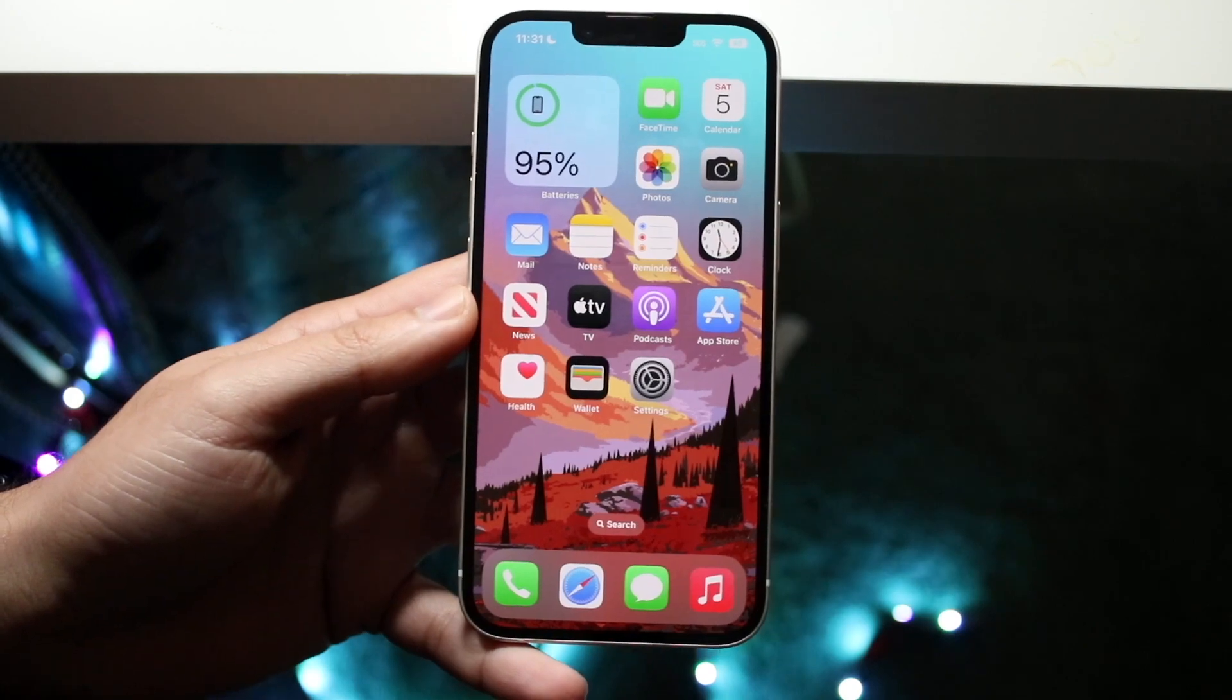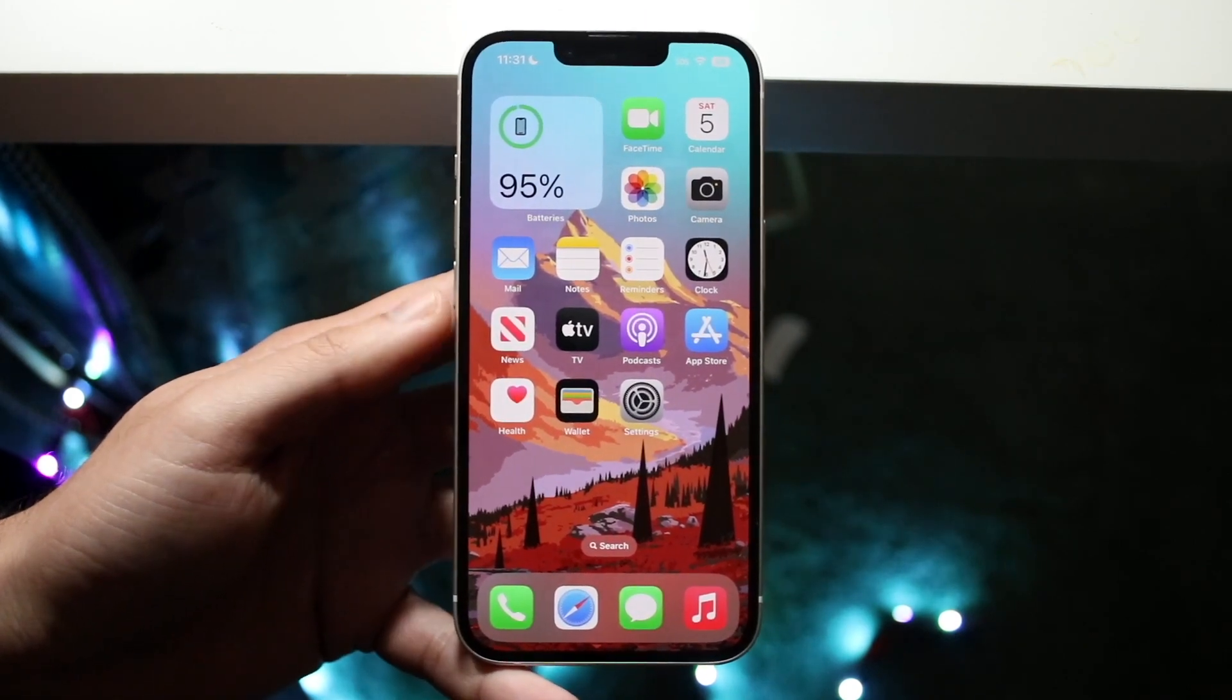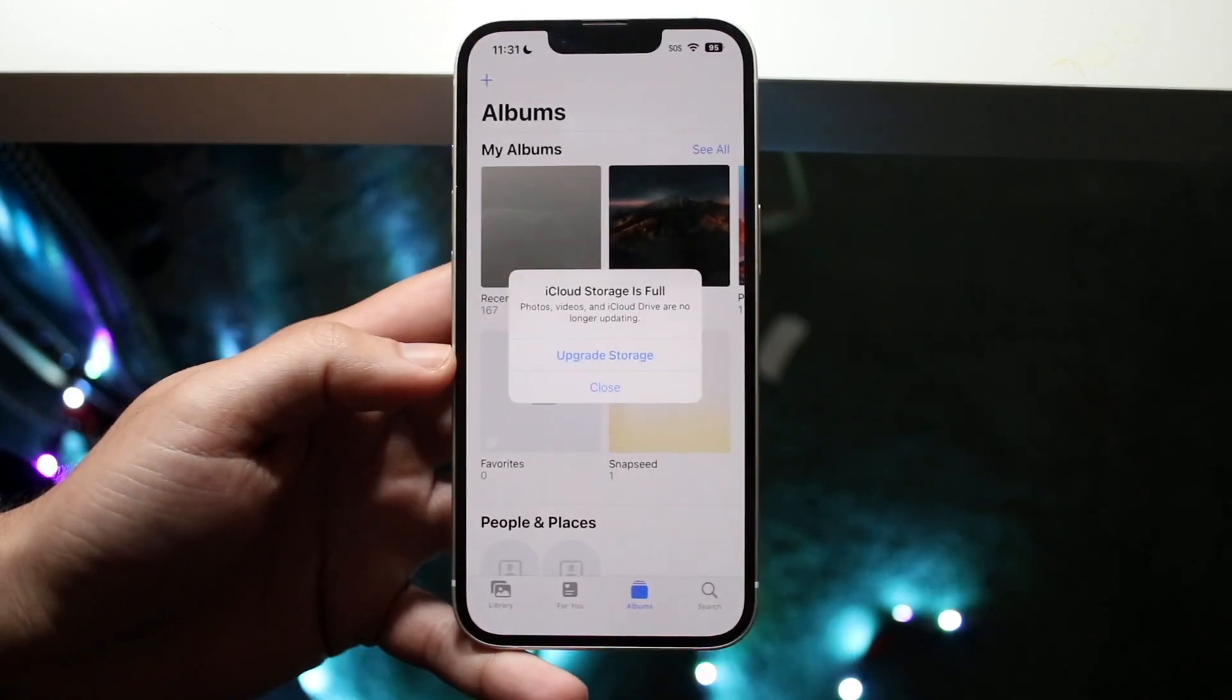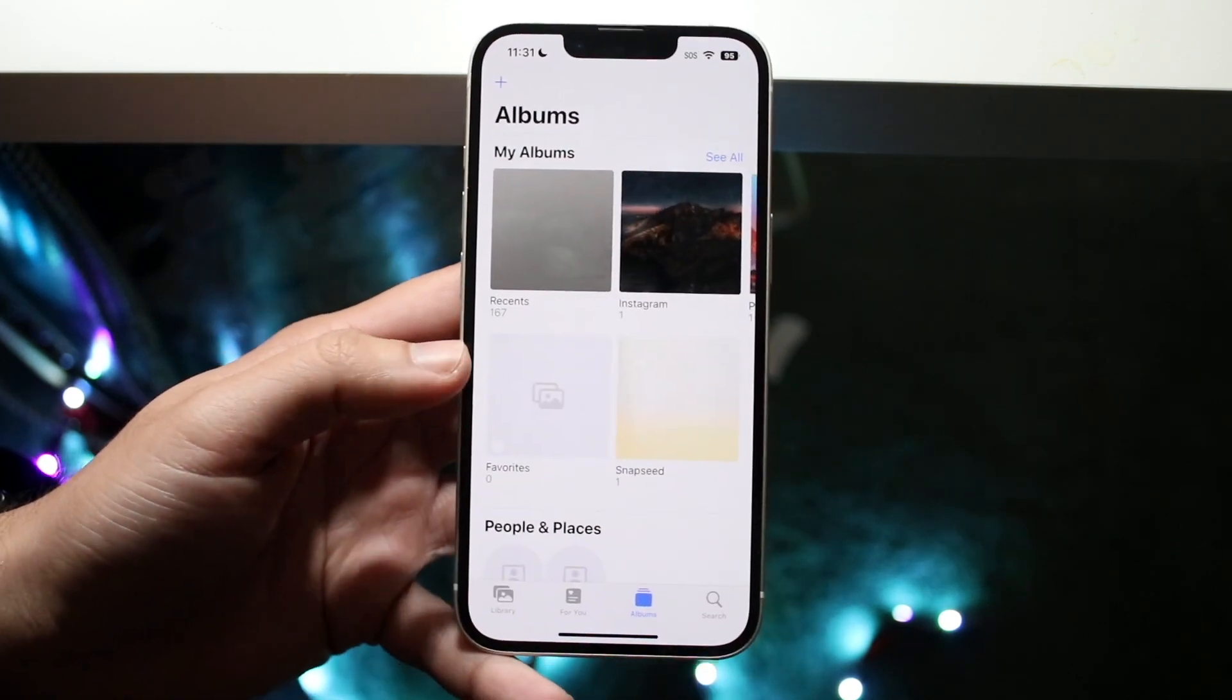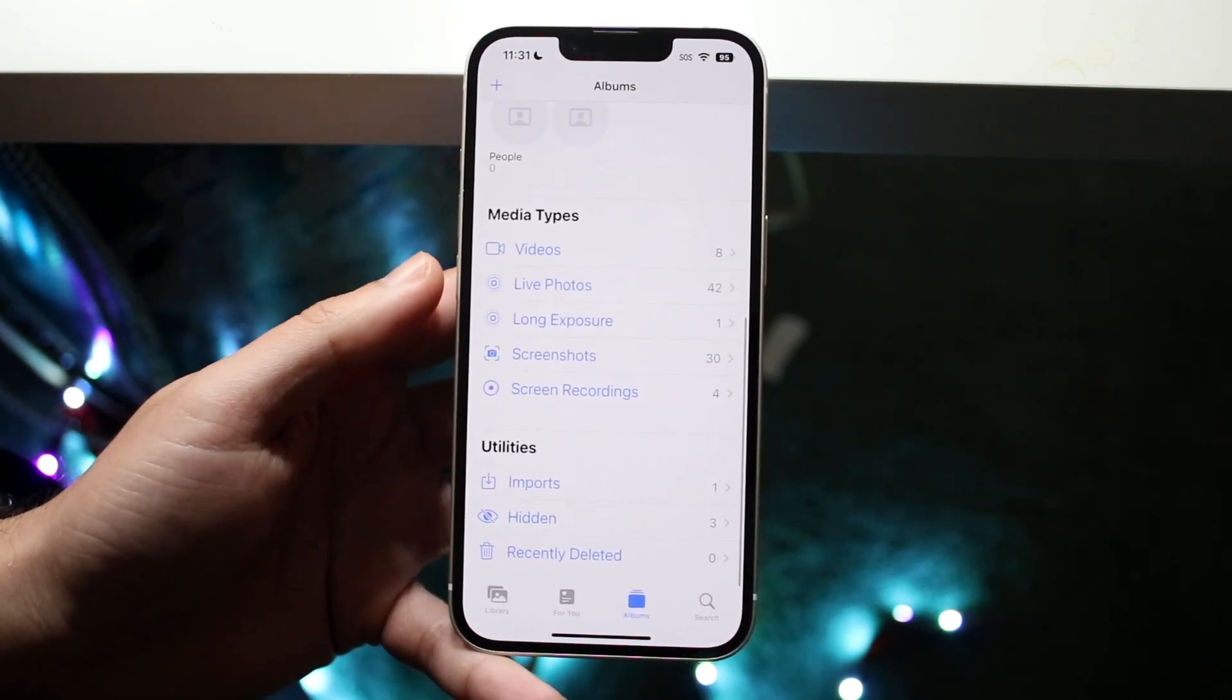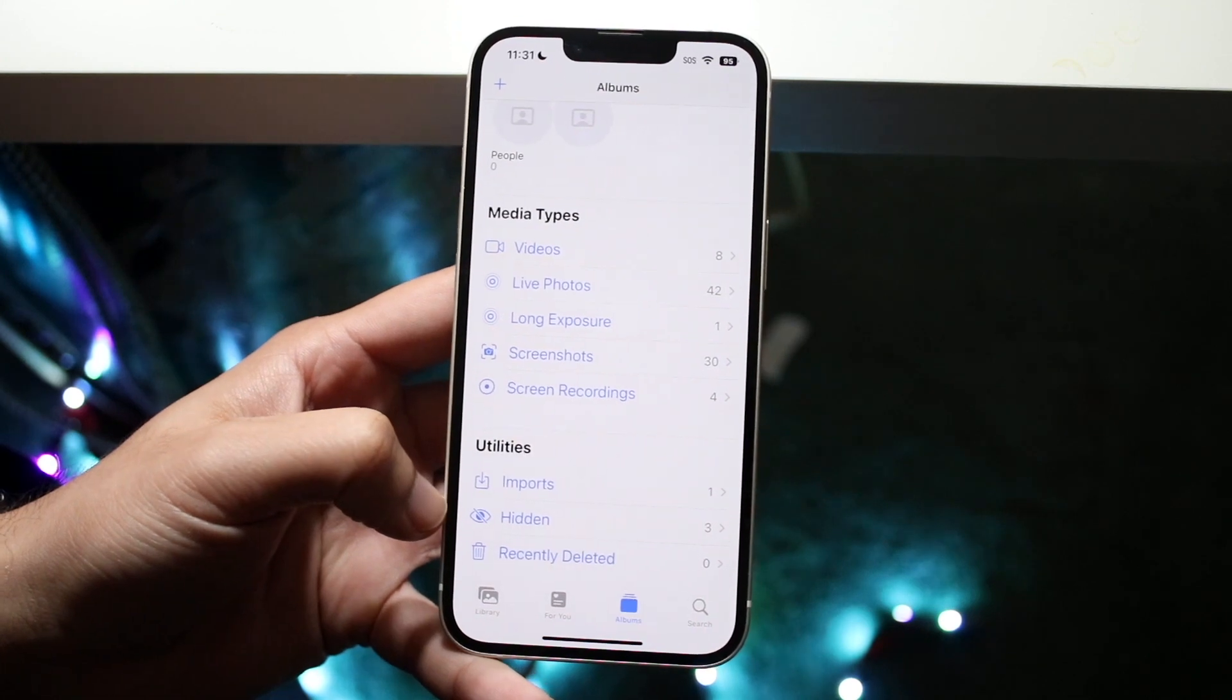If you want to find your own hidden photos, make your way over to your Photos application on your iPhone, and what you want to do here is scroll down until you see a little option that says hidden right there.